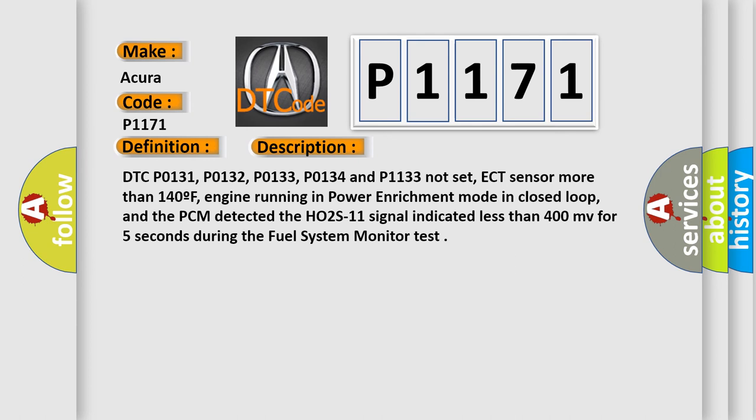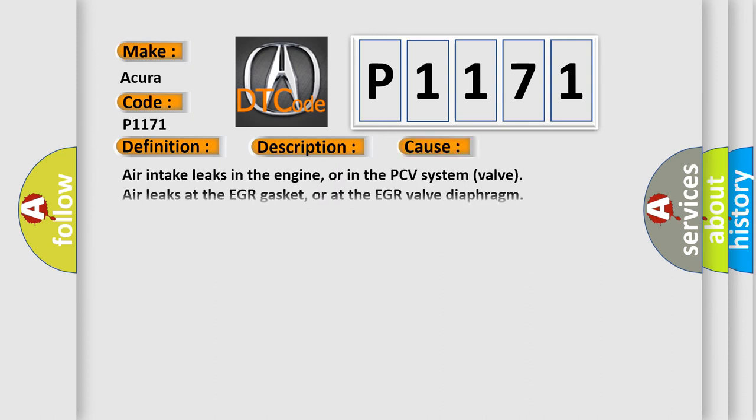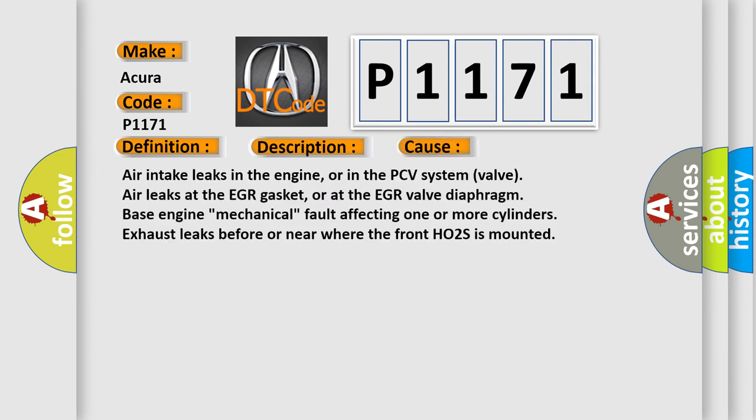This diagnostic error occurs most often in these cases: air intake leaks, air intake leaks in the PCV system valve, air leaks at the EGR gasket or at the EGR valve diaphragm, base engine mechanical fault affecting one or more cylinders, and exhaust leaks before or near where the front HO2S is mounted.